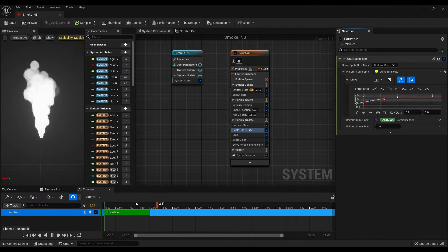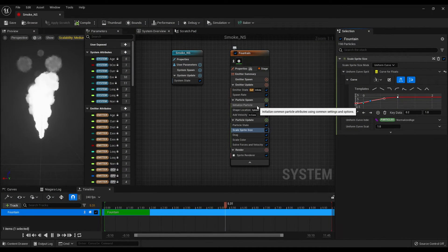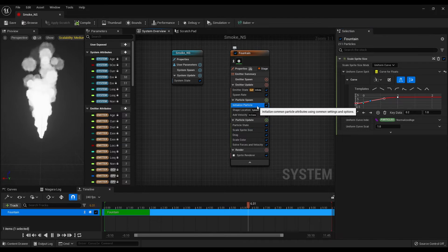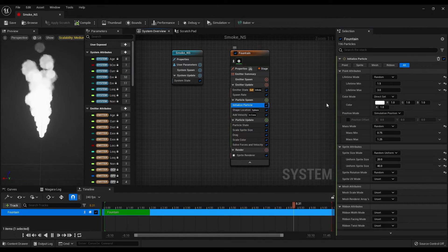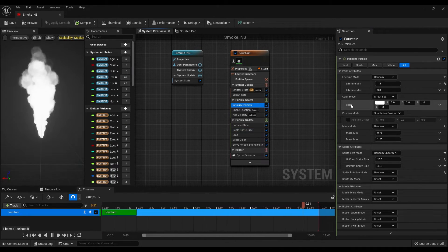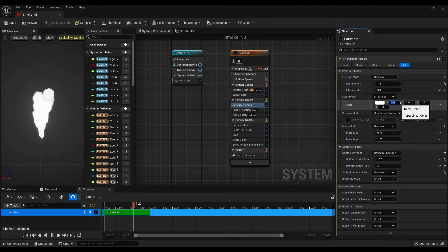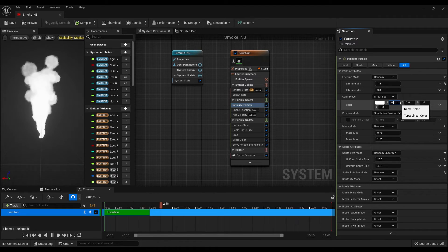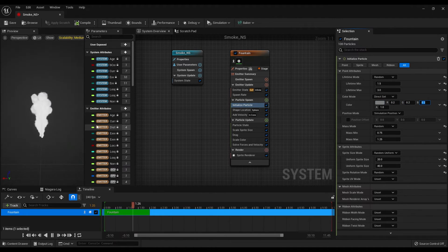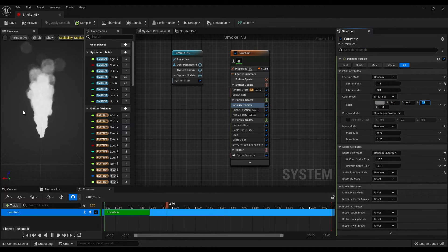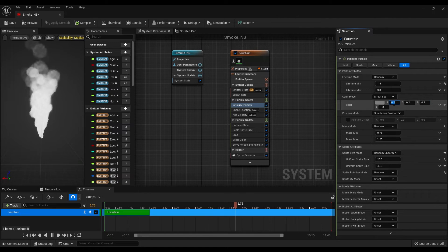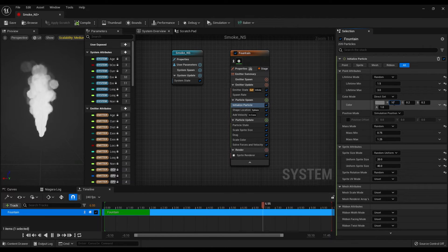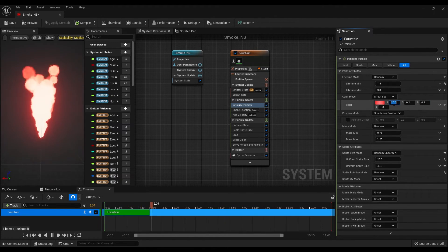So open your Niagara system again, go under initialize particles and change the color to a dark gray by playing with these values. You can also give different colors to the smoke by changing these values.